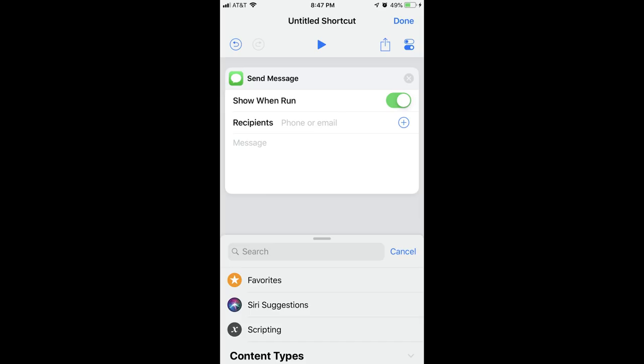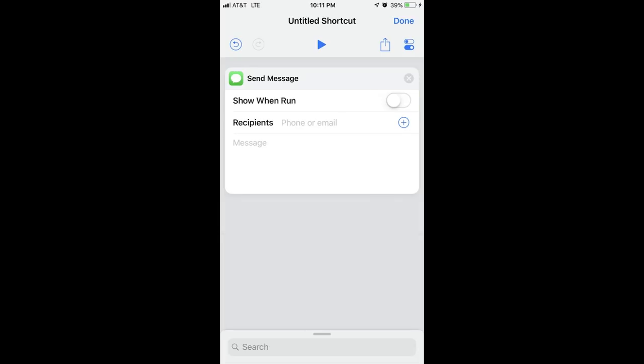Step 5: I'll turn the toggle to the right of Show When Run off, so I will not be prompted to send the message, and the message will just send automatically. I'll set the recipient to be my wife, and I will enter the message, I'm leaving work now.